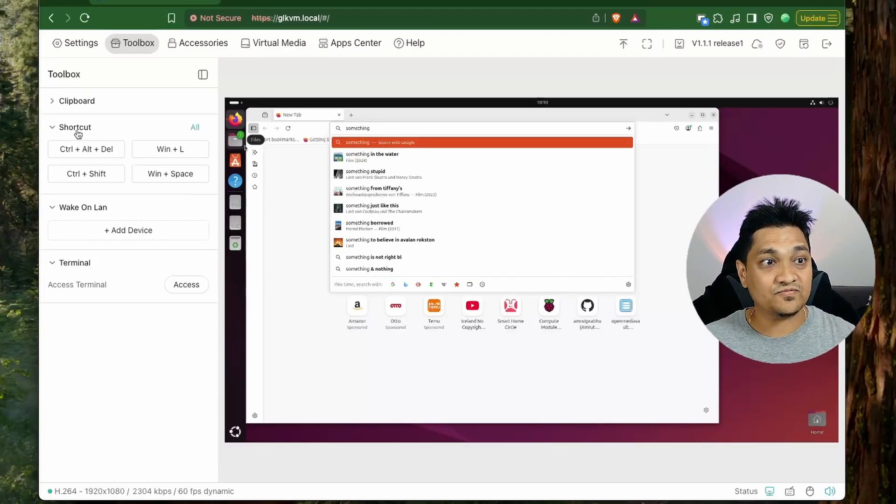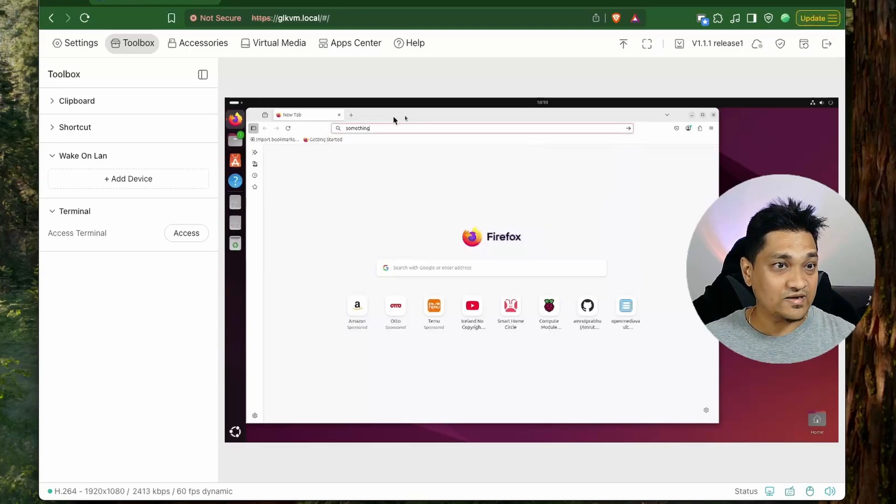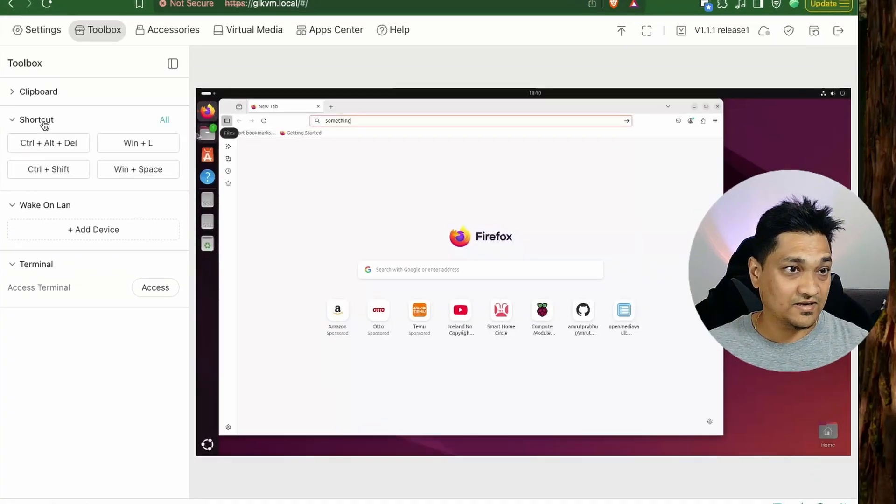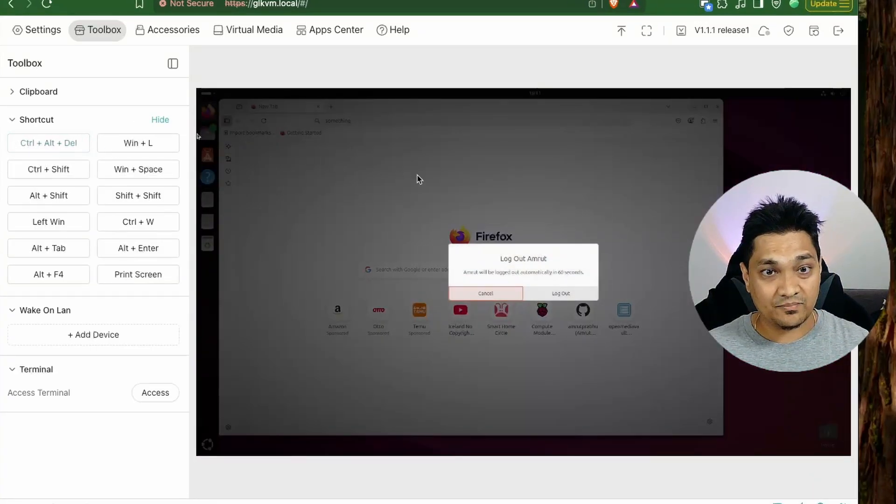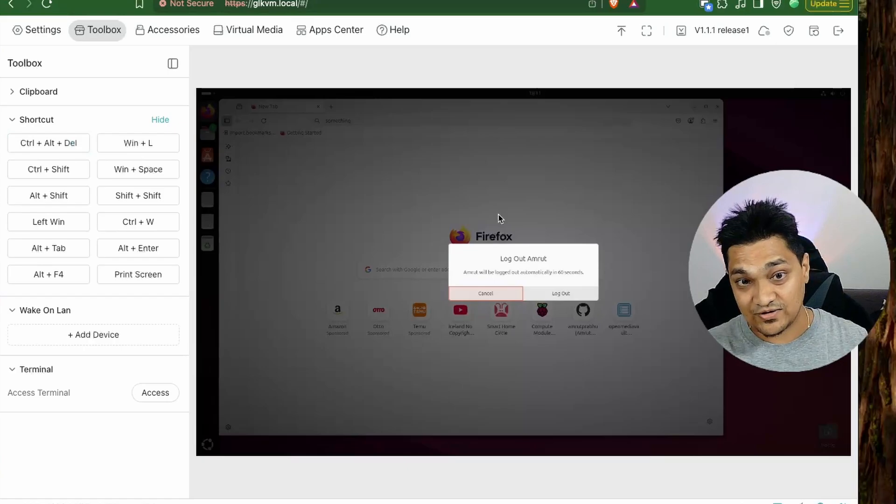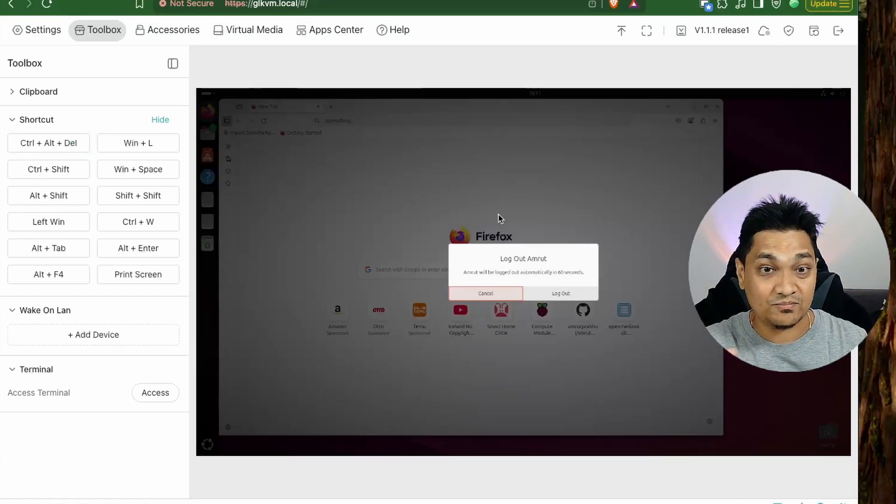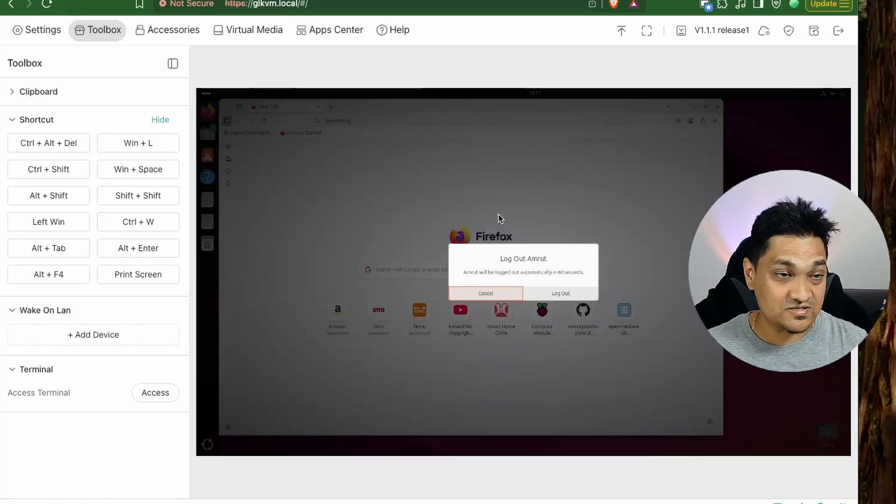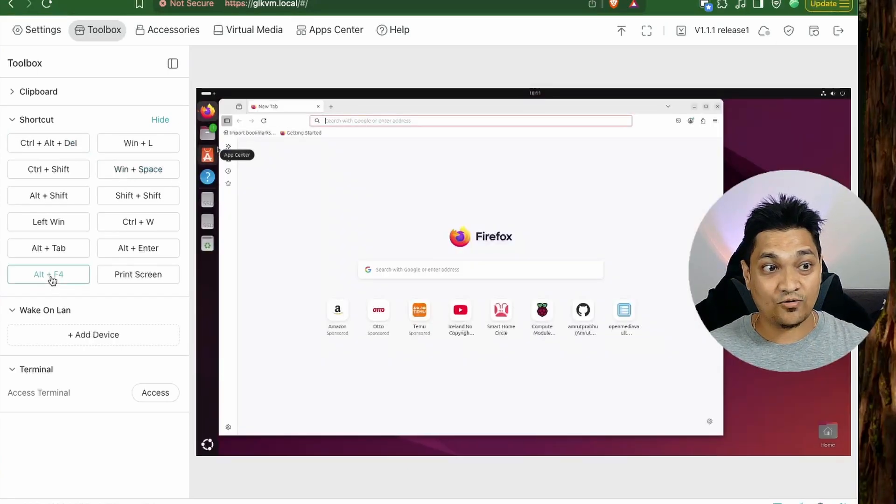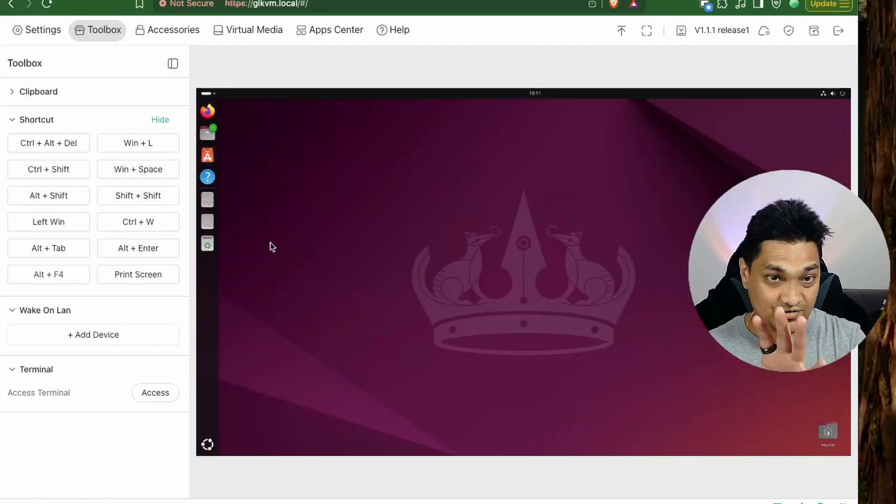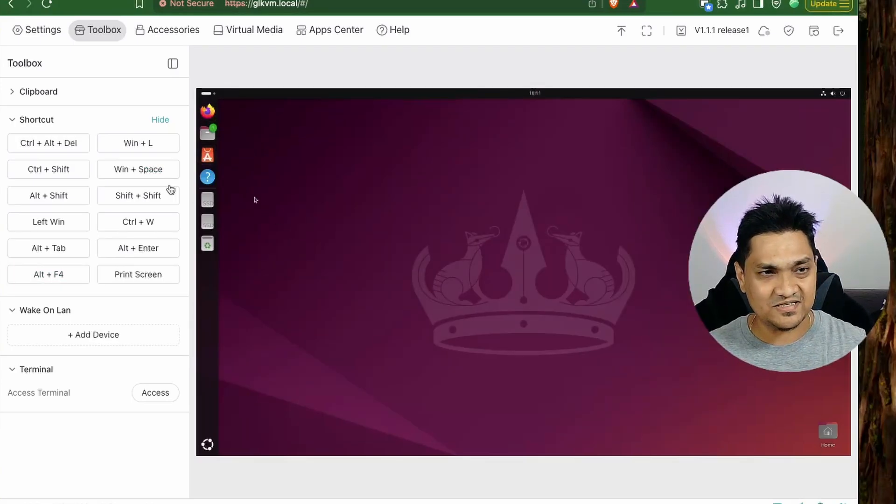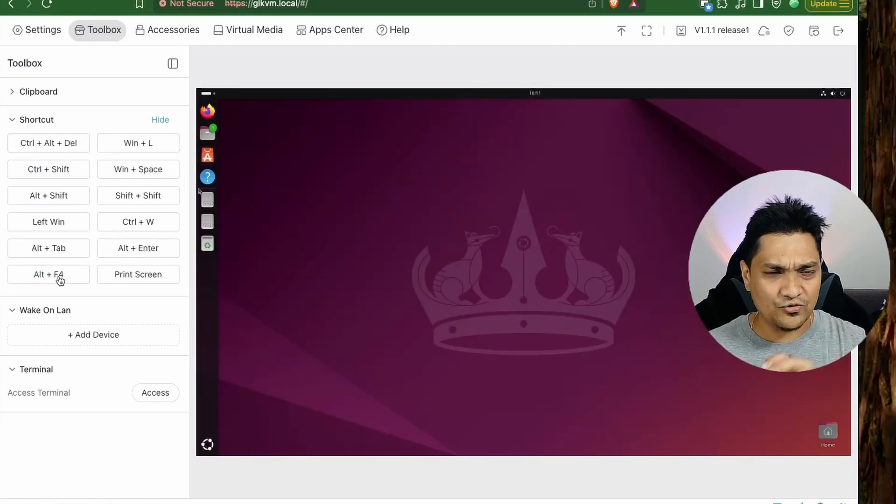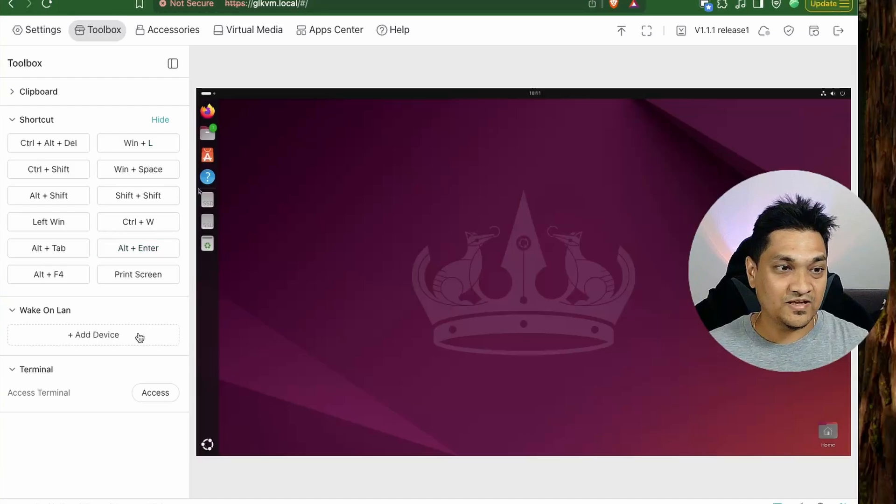Then we have these shortcuts. So we have quite some shortcuts that are present, like for example, control alt delete. If I press that it actually invokes the logout option on my Ubuntu system. Then we have other shortcuts like alt F4, which will actually close the window on my target machine. And there are a few more shortcuts that are available here.